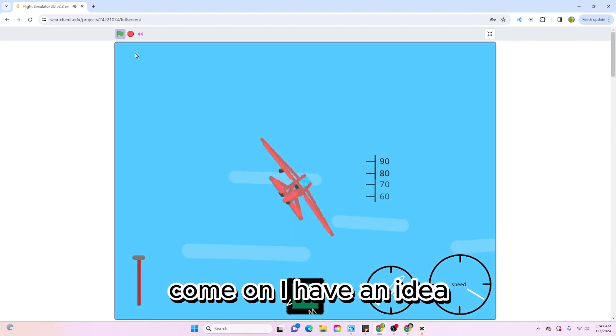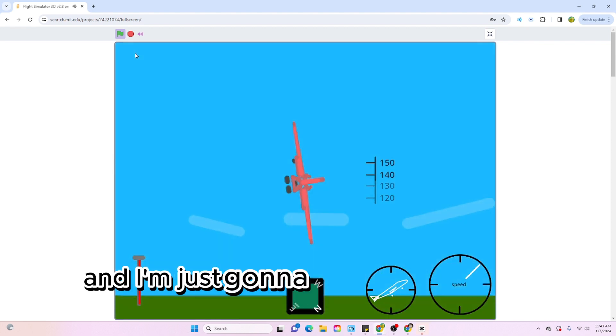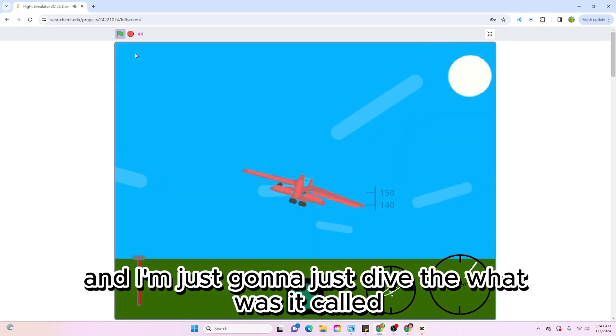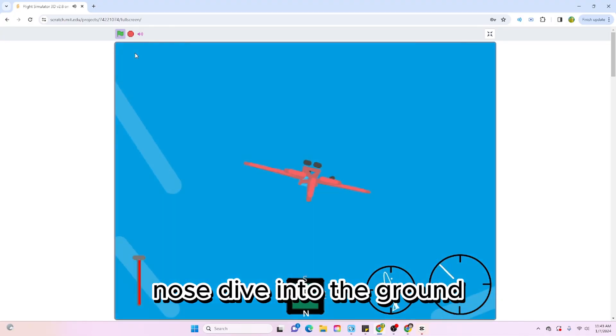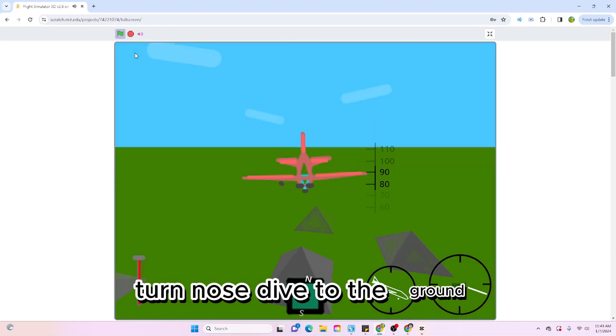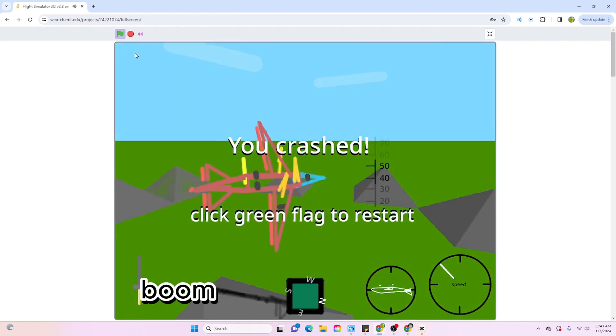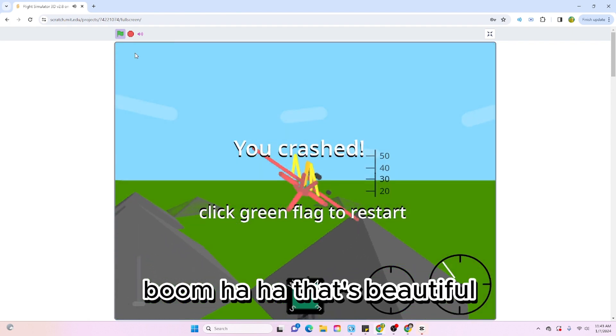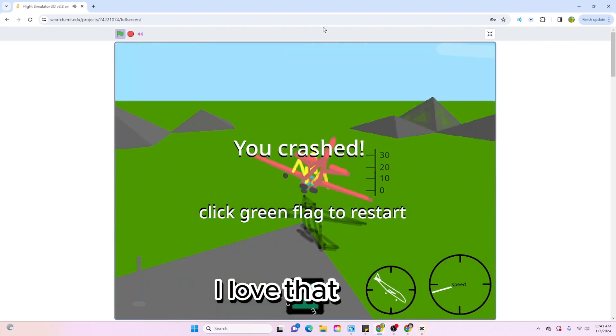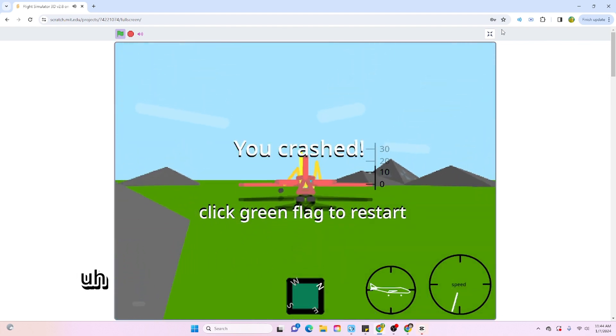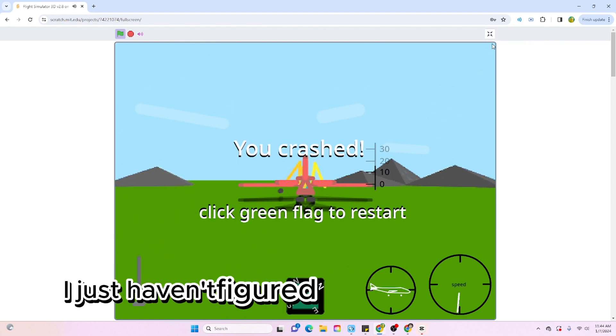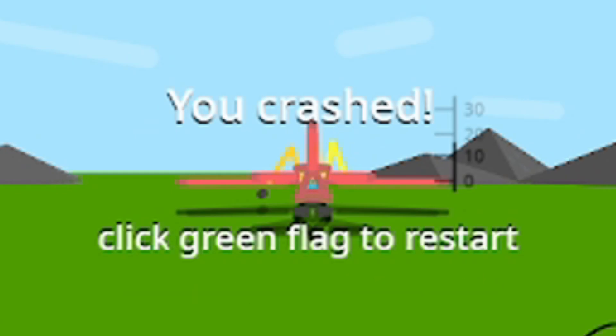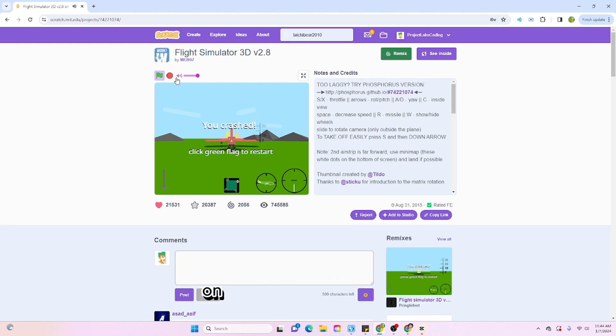Hold on, I have an idea. We're gonna go super high and I'm just gonna nose dive into the ground. Boom, that is beautiful. I love that. Okay, I think we basically know what this one is. I just haven't figured out how to land yet, so I'd be a great pilot honestly. Let's start that. On to the next one.